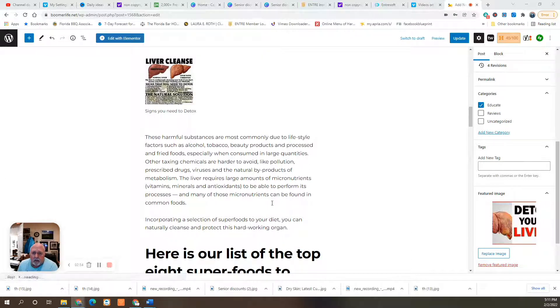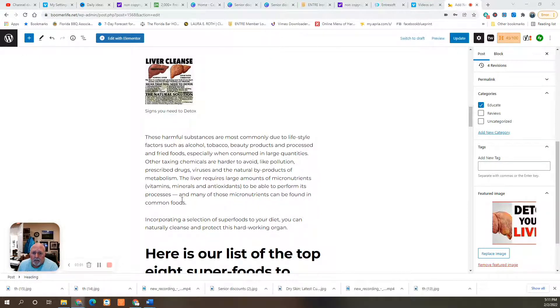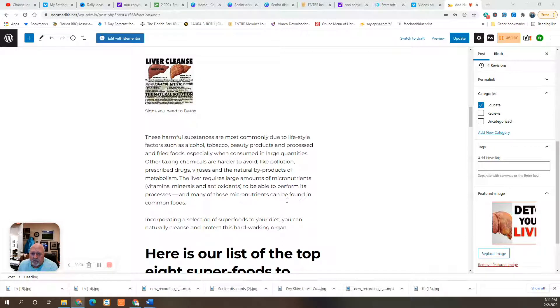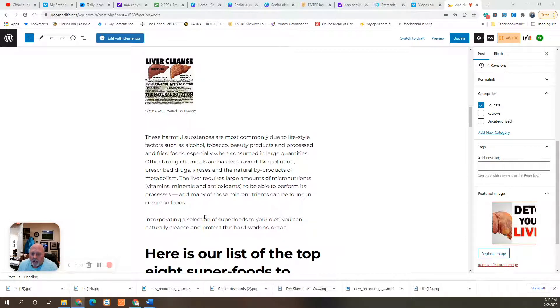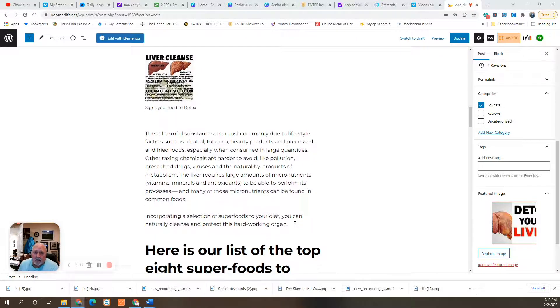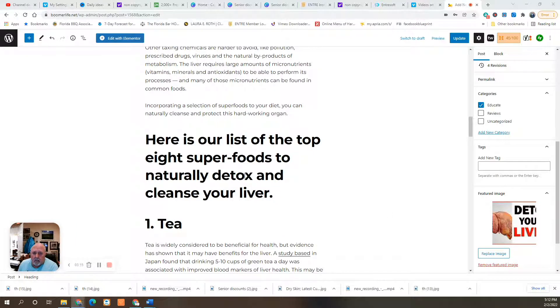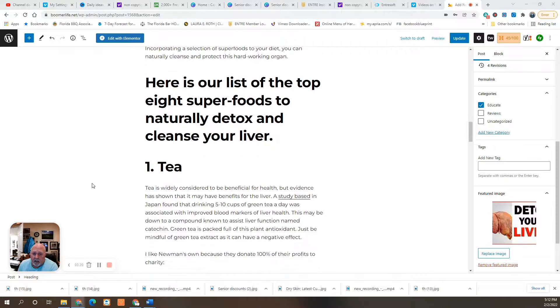The liver requires large amounts of micronutrients, which are vitamins, minerals, and antioxidants, to be able to perform its processes. And many of those micronutrients can be found in common foods. Incorporating a selection of the superfoods to your diet can naturally cleanse and protect this hard-working organ. So here's a list of the top eight superfoods to naturally detox and cleanse your liver.